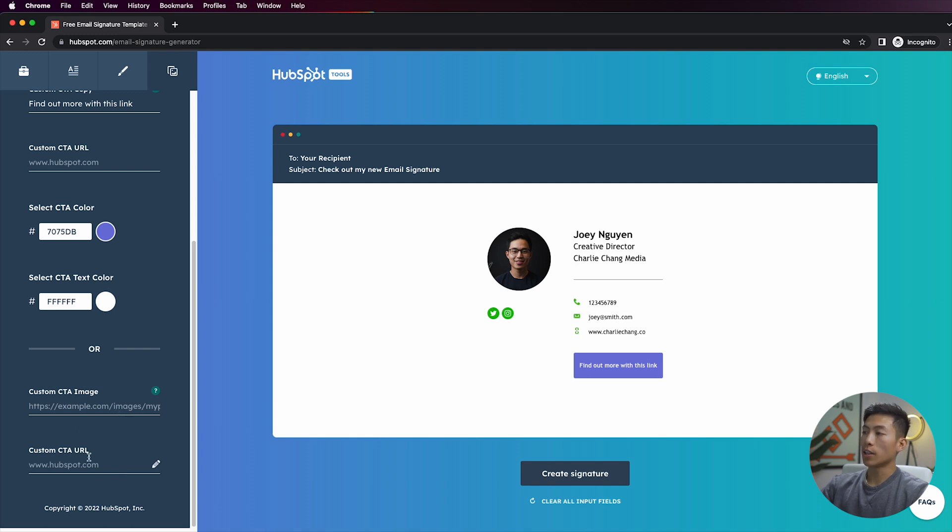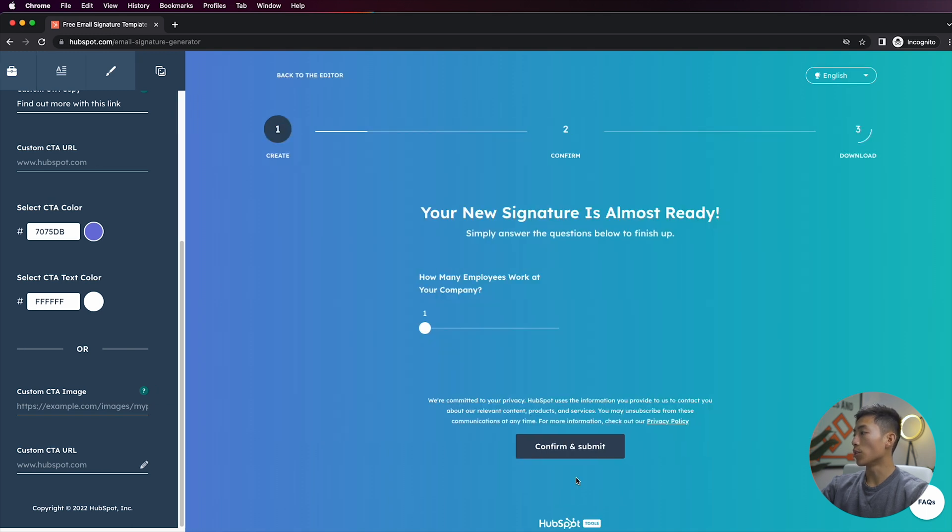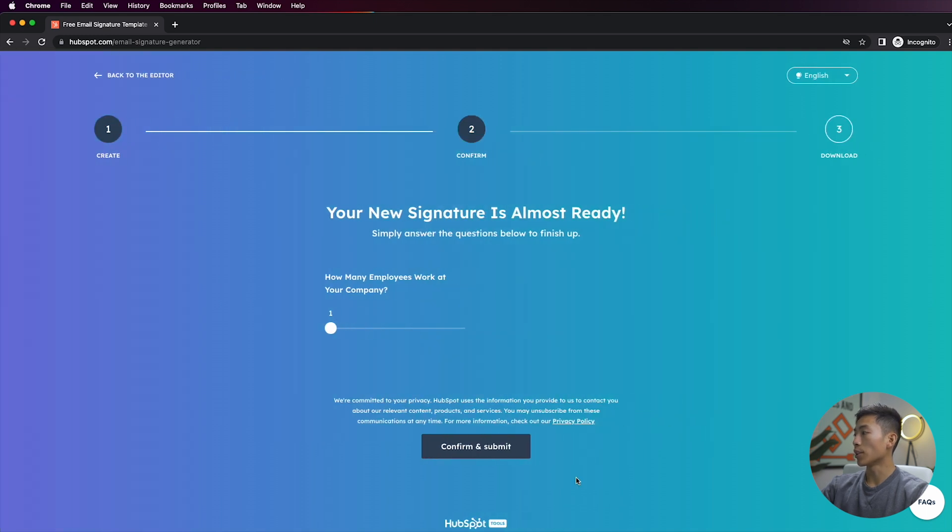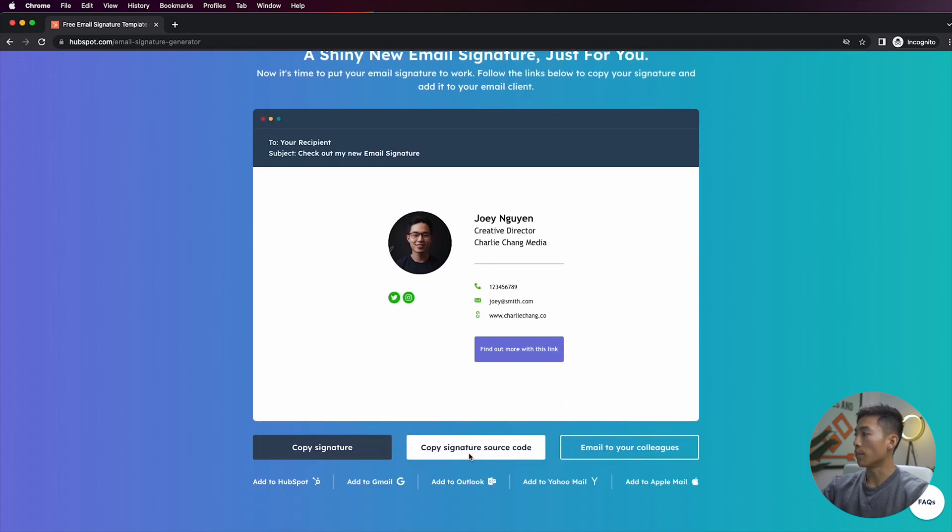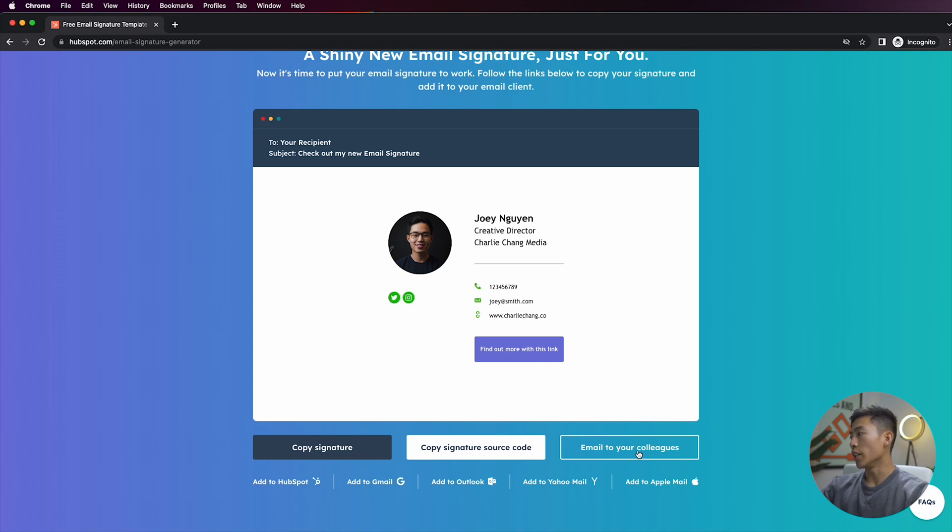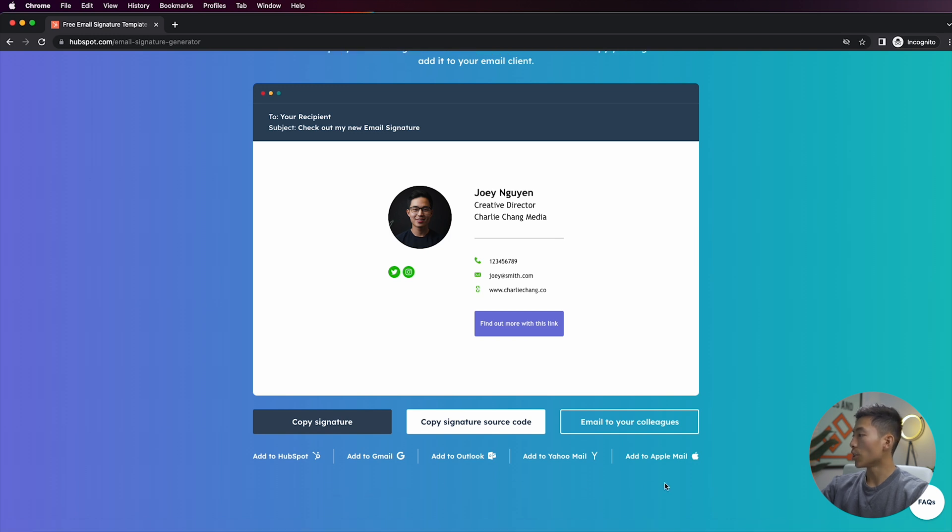Now from here what you're going to want to do is you're going to want to click on 'create signature,' and then it's going to ask you a couple questions like how many employees work at your company, and then you just have to hit confirm and submit. And then once you scroll down you can have the option to copy the signature, you can copy the source code, or you can email it to your colleagues. There are also a bunch of different options down here for Outlook, Yahoo Mail, and Apple Mail.